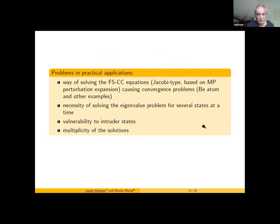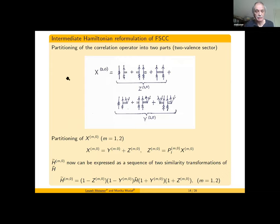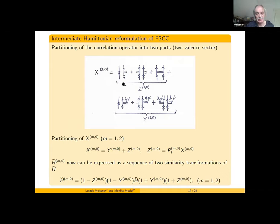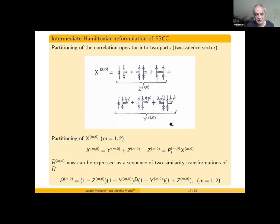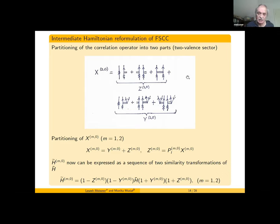It is reasonable to reformulate this Fock space coupled cluster method to avoid the problems I have mentioned. In the spirit of intermediate Hamiltonians, our X operator — the correlation operator — is divided into two parts. In one of these parts we have the unknown cluster operators that should be calculated in the two-valence sector; all other cluster operators are known from previous sectors. The excitations generated by these unknown cluster operators lead to a subspace of the orthogonal space which we call the intermediate space.